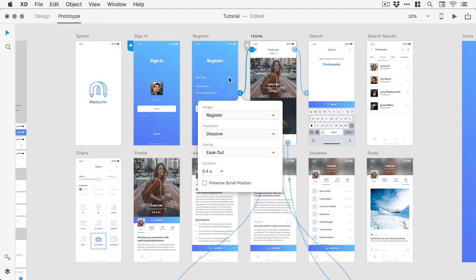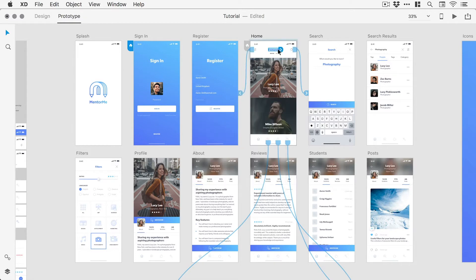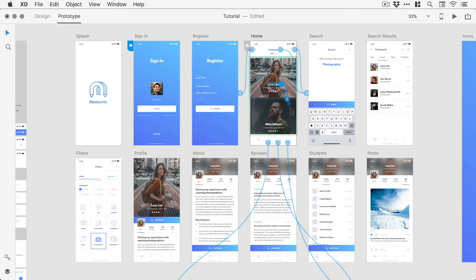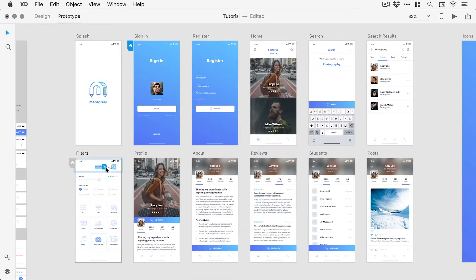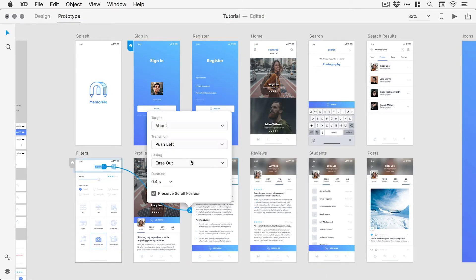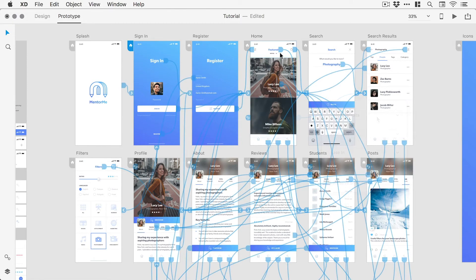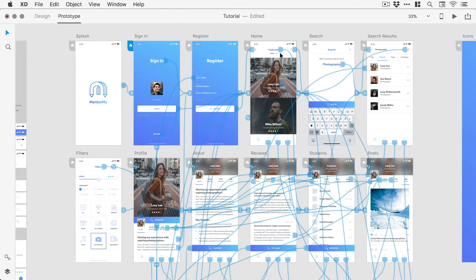Prototyping in Adobe XD enables us to visually link together artboards using transitions to simulate a working product. This is great for testing ideas, presenting concepts, and gathering user feedback.